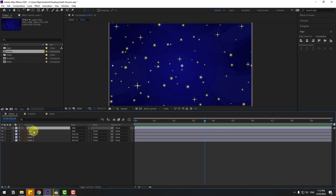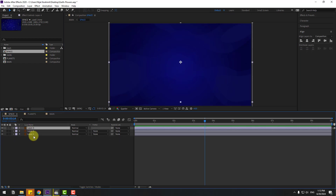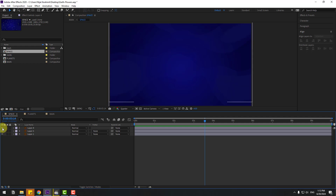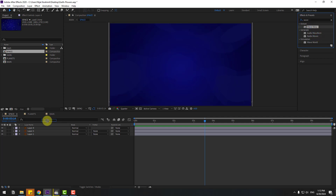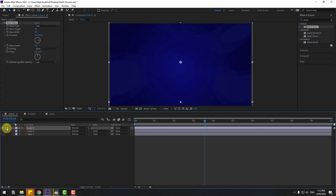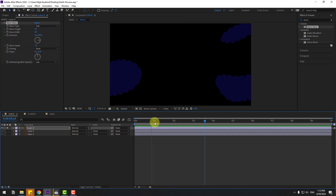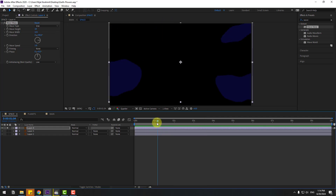Open the space composition. Select these stars layers and delete them. Select layer 4, go to Effects & Presets, search for 'Wave Warp', and select Wave Warp. Apply it to layer 4, go to Solo to preview. We can change the wave width.